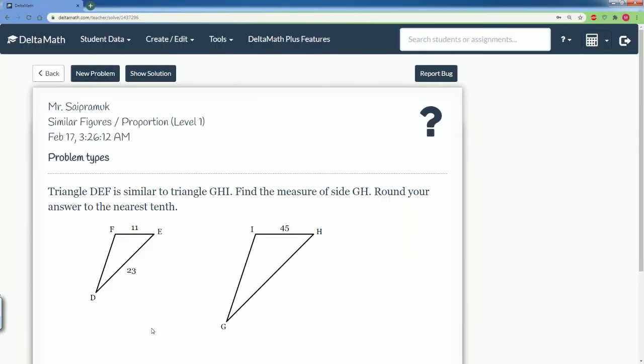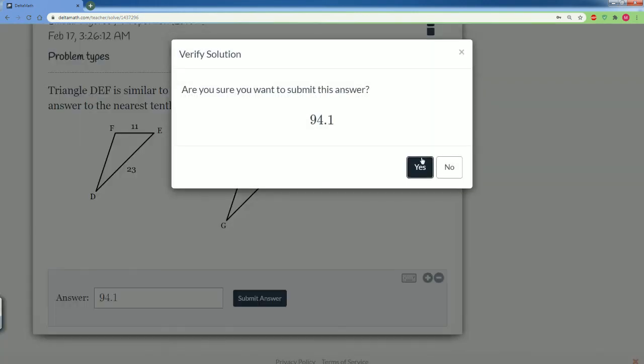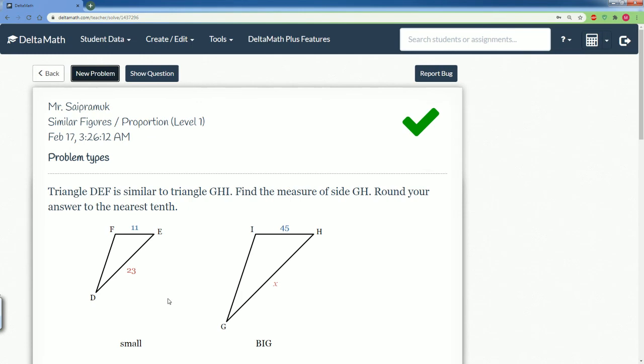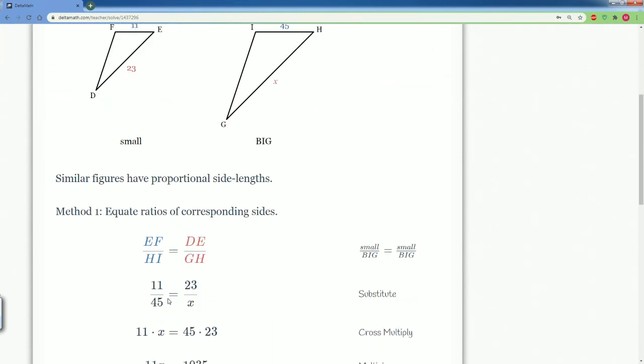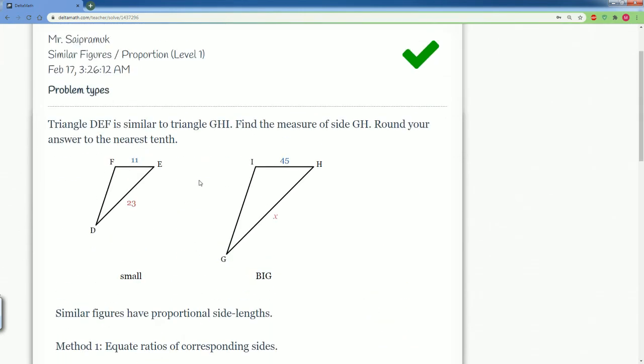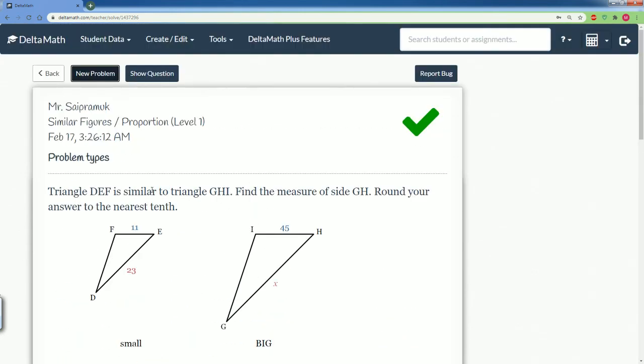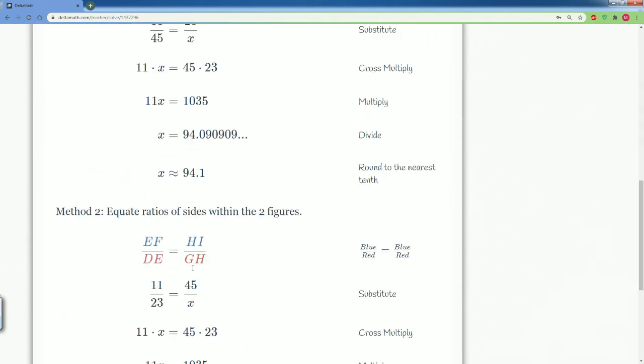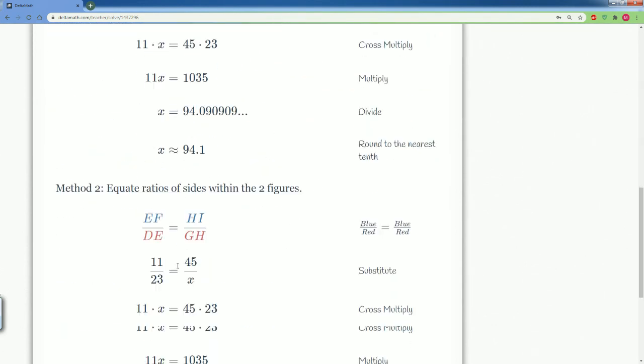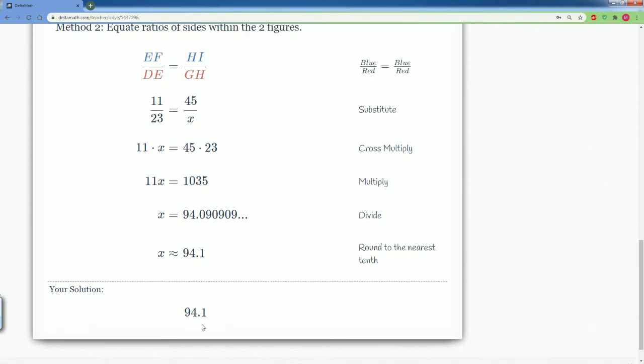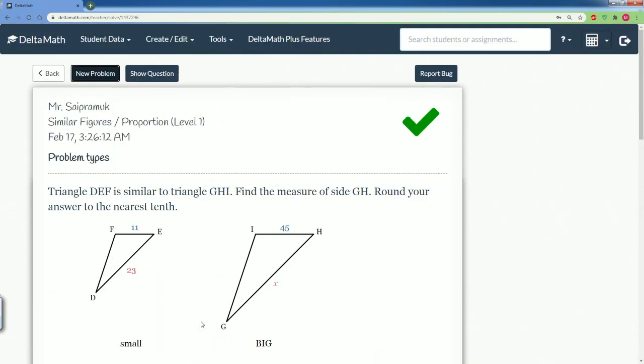So here we can put 94.1. There you go. We got it correct. You could always check here to look at the proportion. They set up the proportion differently, but you should still get the same answer. So there you go. That is how you do similar figures proportions level one.